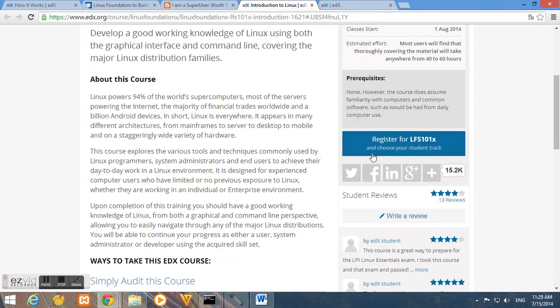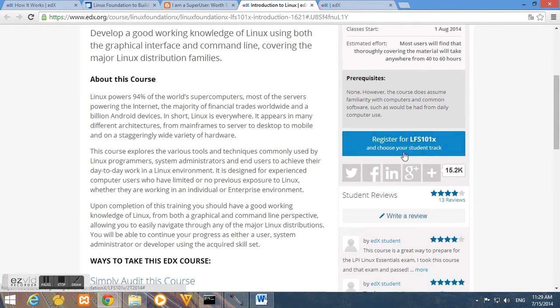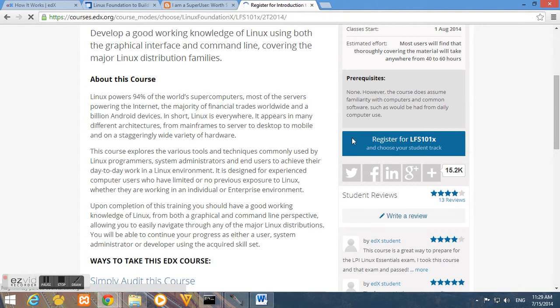To register on this course just click the register, register for LFS 101x. Then about this track we have the certificate of achievement and the audit this course.